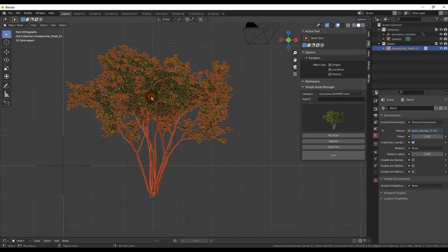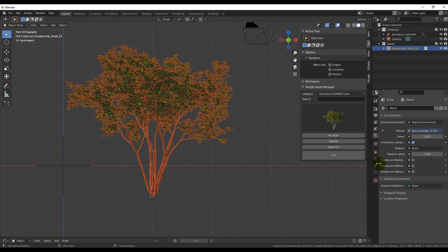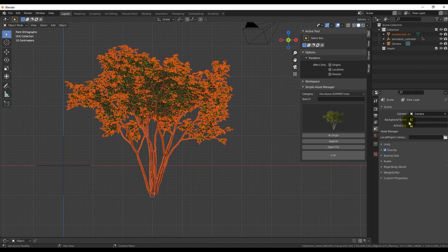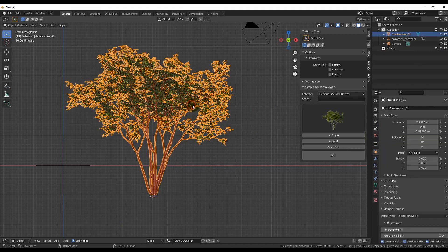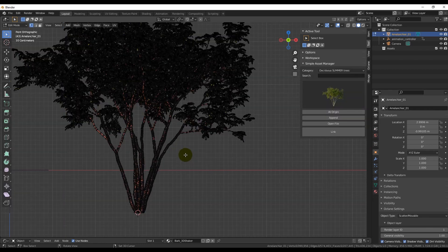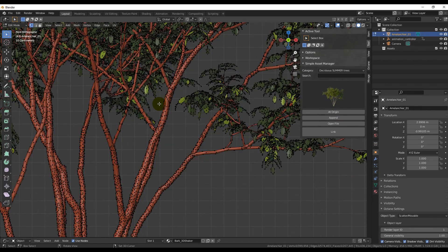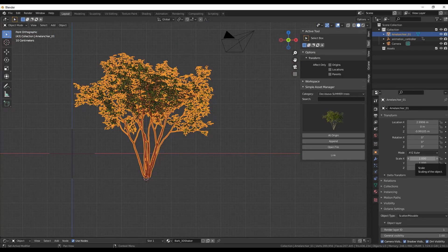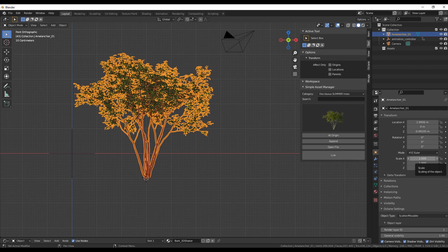There's one more function called Make Editable. When you hit the button, some kind of magic will replace your Link tree for tree with real geometry that you can work with.